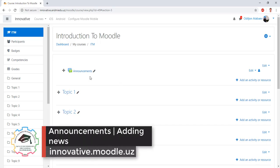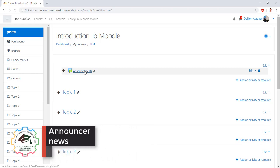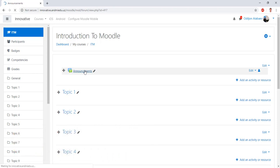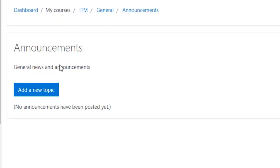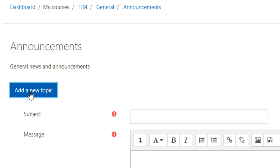Okay, look here. The first one is Announcements, and you may give some news here in the Announcements. Okay, open this. Add a new topic — click on that.